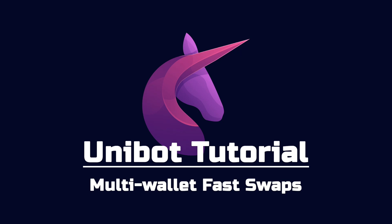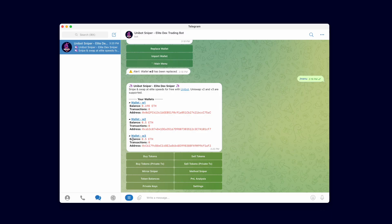Welcome back Team Unibot. In this video tutorial I'm going to show you how to perform multi-wallet fast swaps. Join me while I demonstrate buying and selling tokens at lightning speeds.